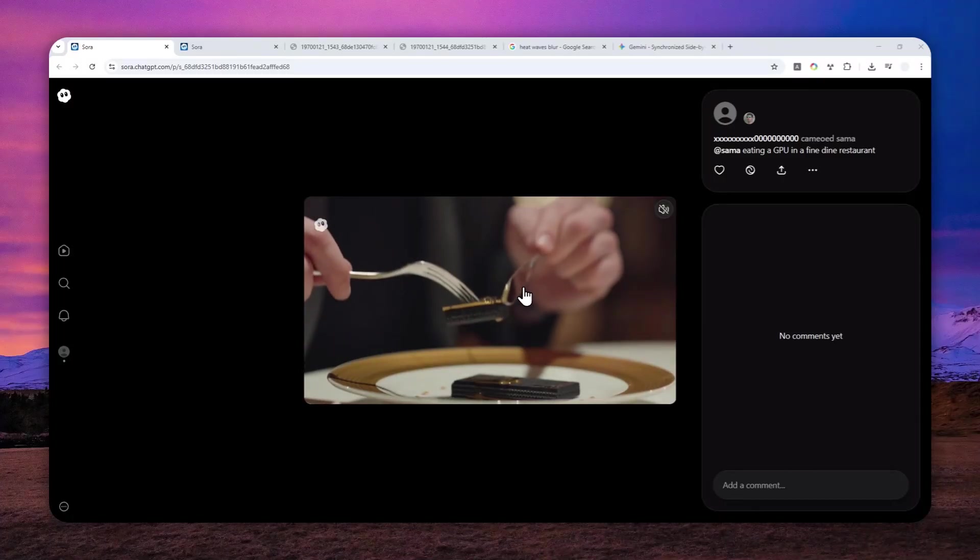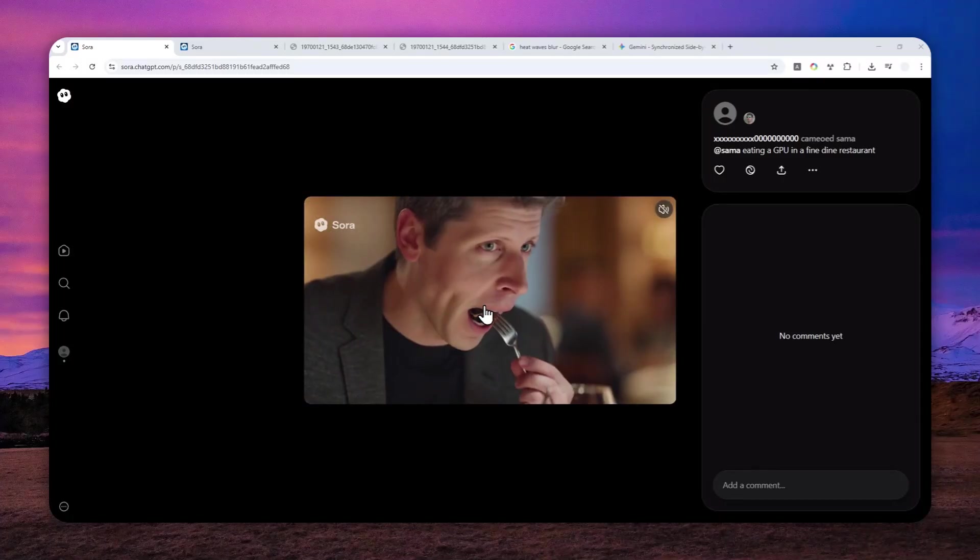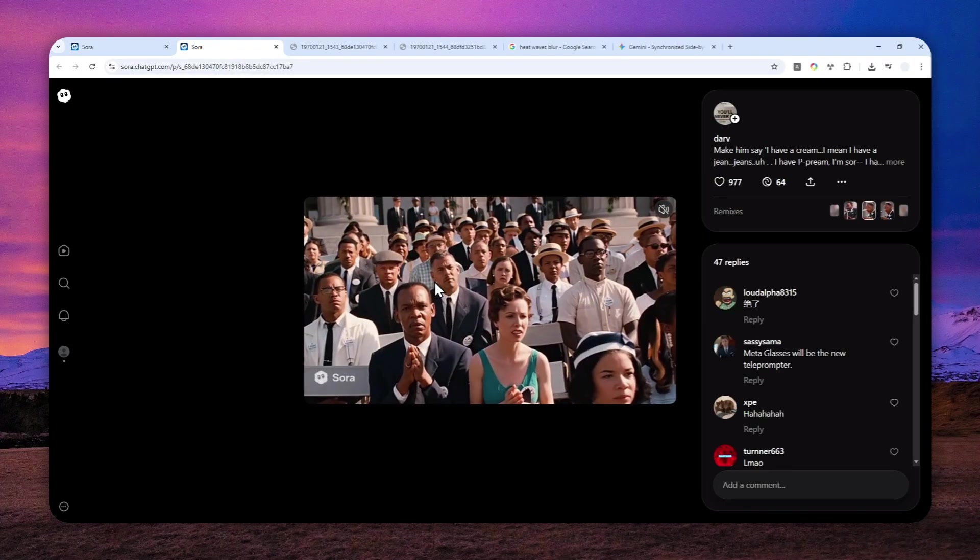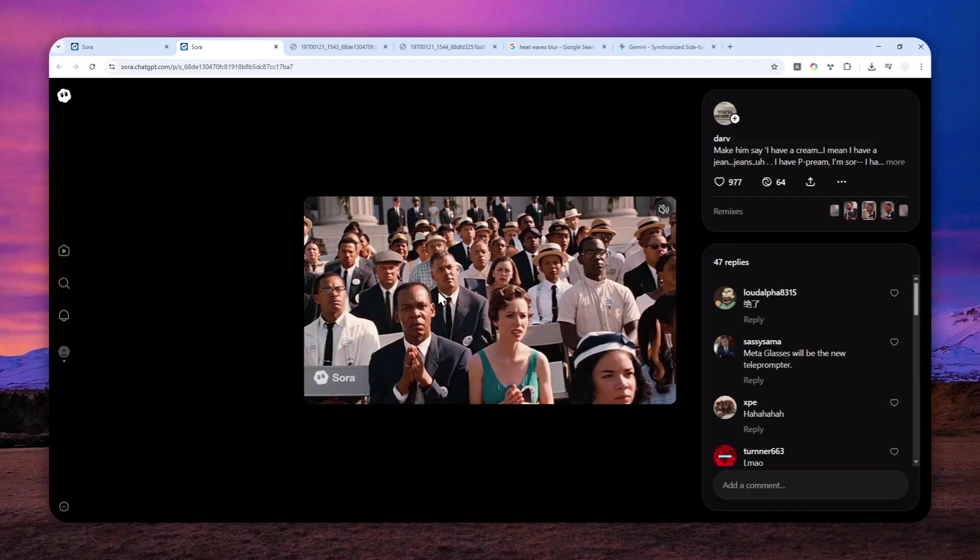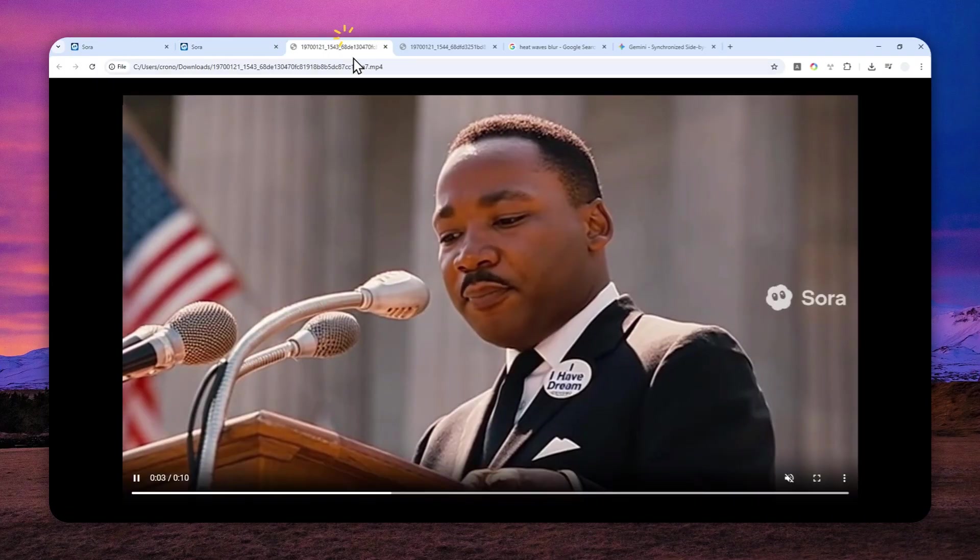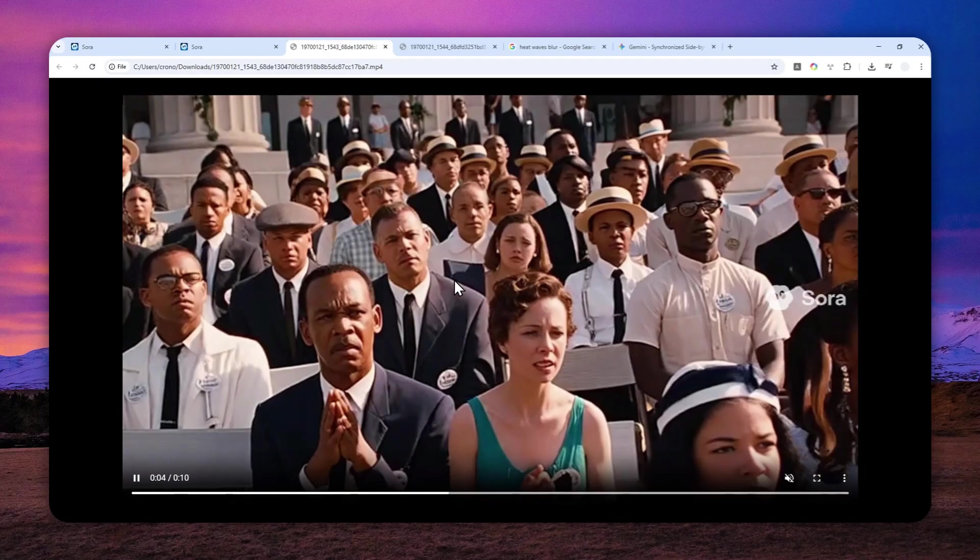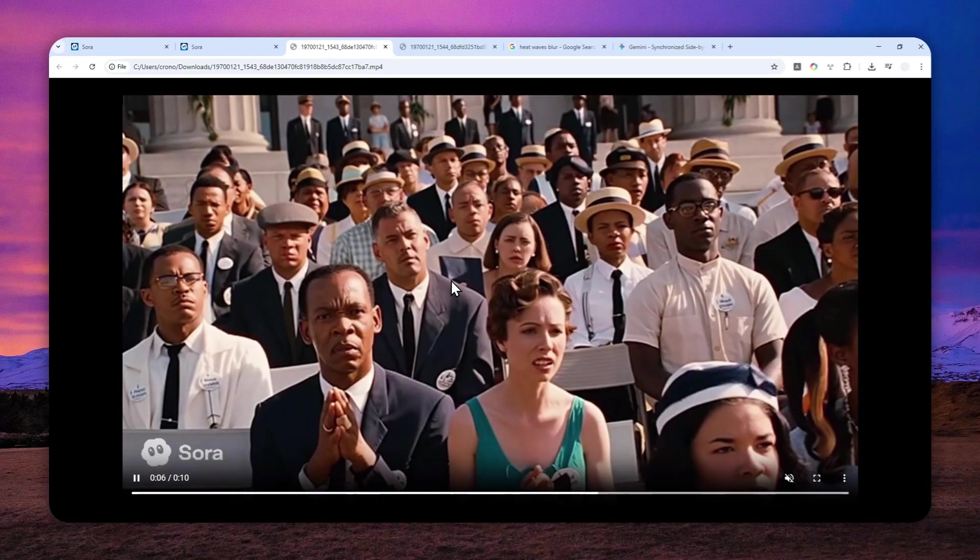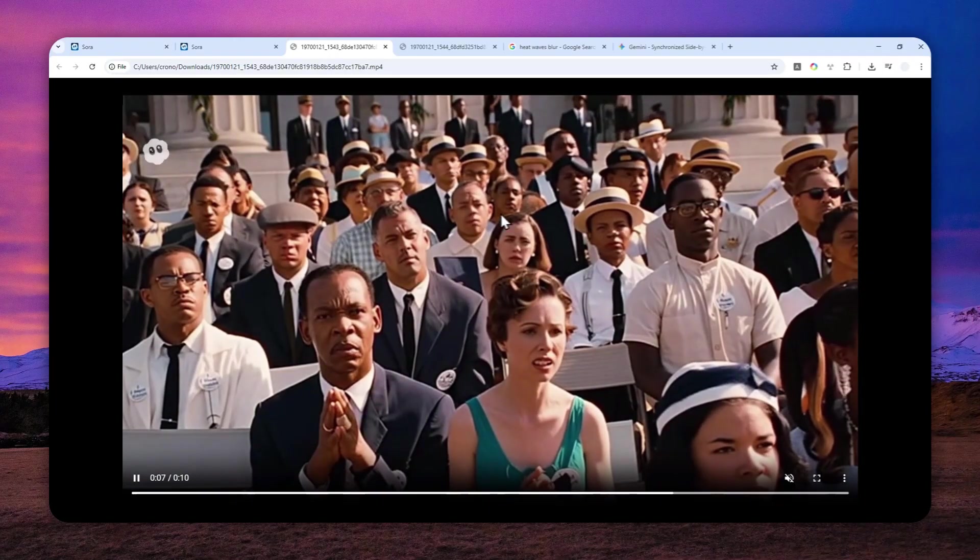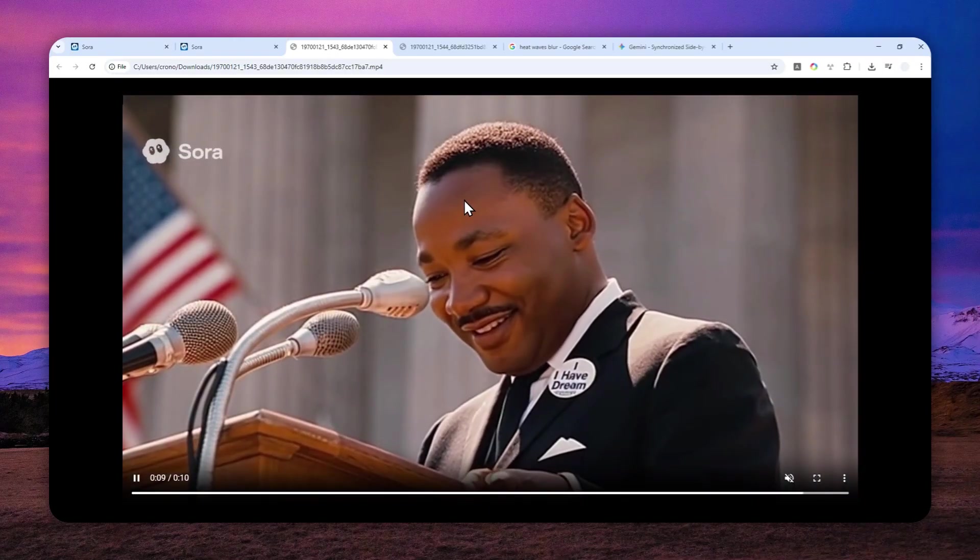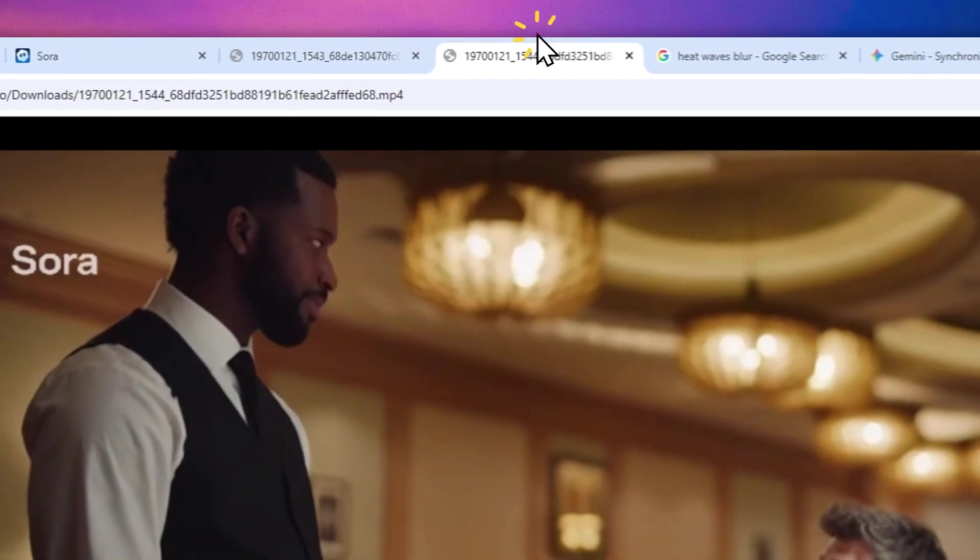So if you ever created a video using the Sora model, you'll notice that there is a shimmering or distortion or some artifact effect that exists in the video. Now honestly, I don't know the technical name of this effect, but it is definitely there.